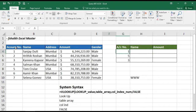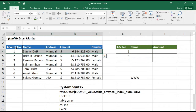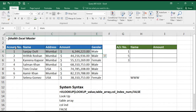VLOOKUP can only read the data from left to right — it can't read the data in the reverse order, from right to left. That can only be possible with the MATCH and INDEX functions, which we will be covering in our future tutorials.